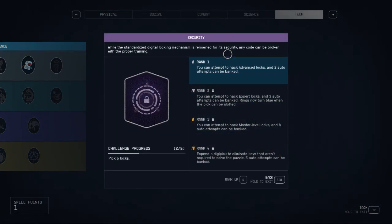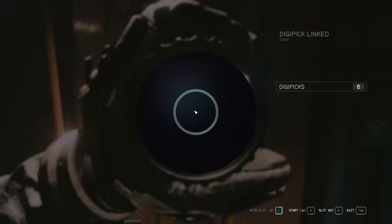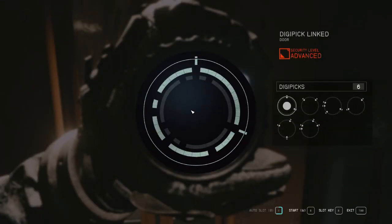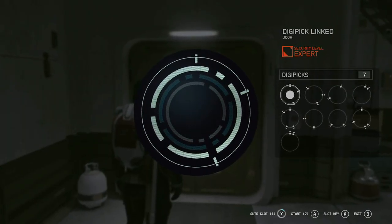If you want to lockpick harder locks, you will need to level up your security skill. With harder locks comes more slots, more rings, and more gaps to fill. Something the auto slot feature might be useful for.